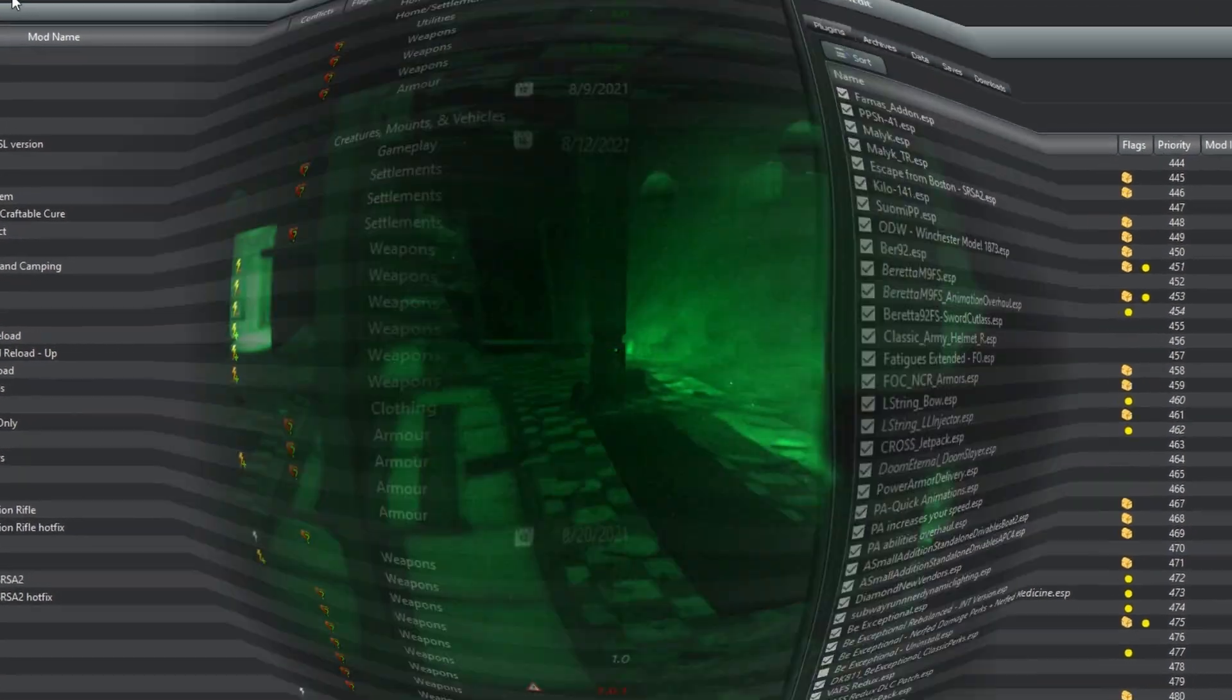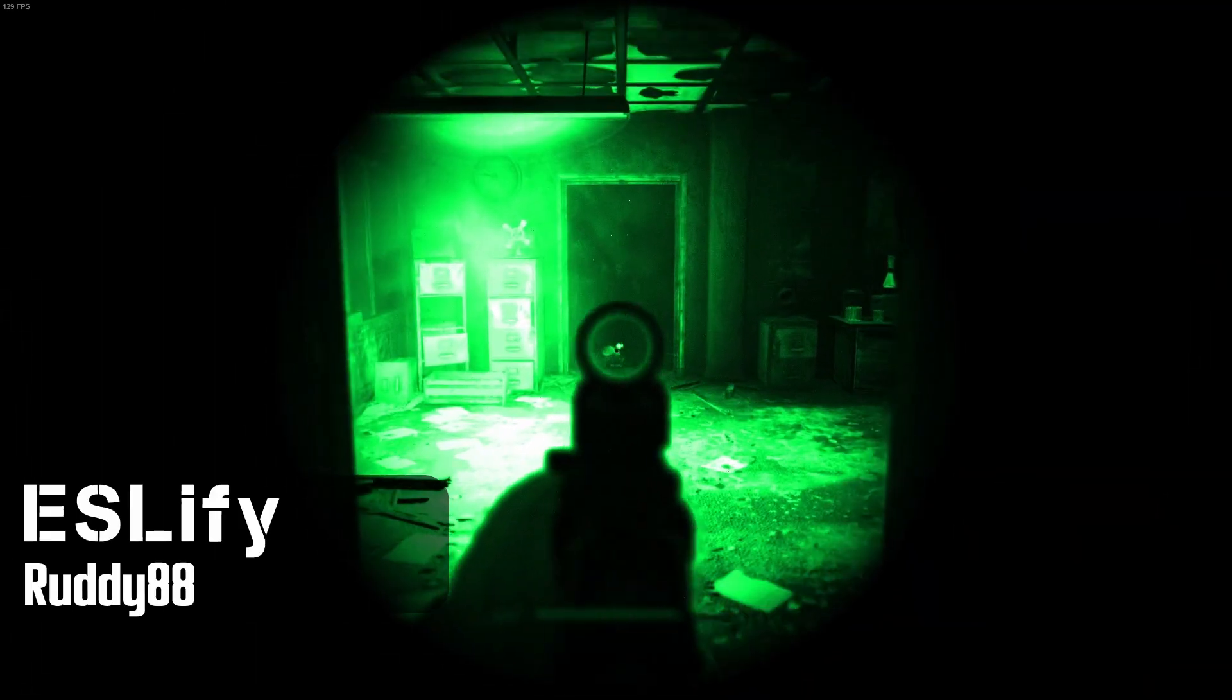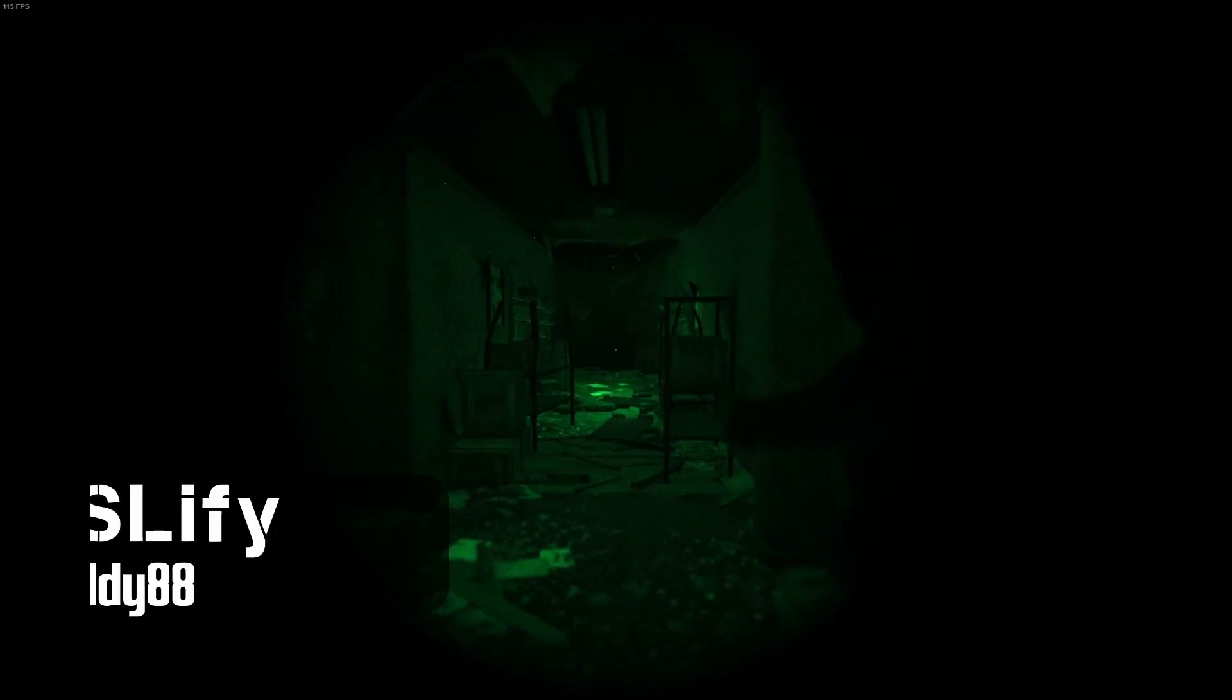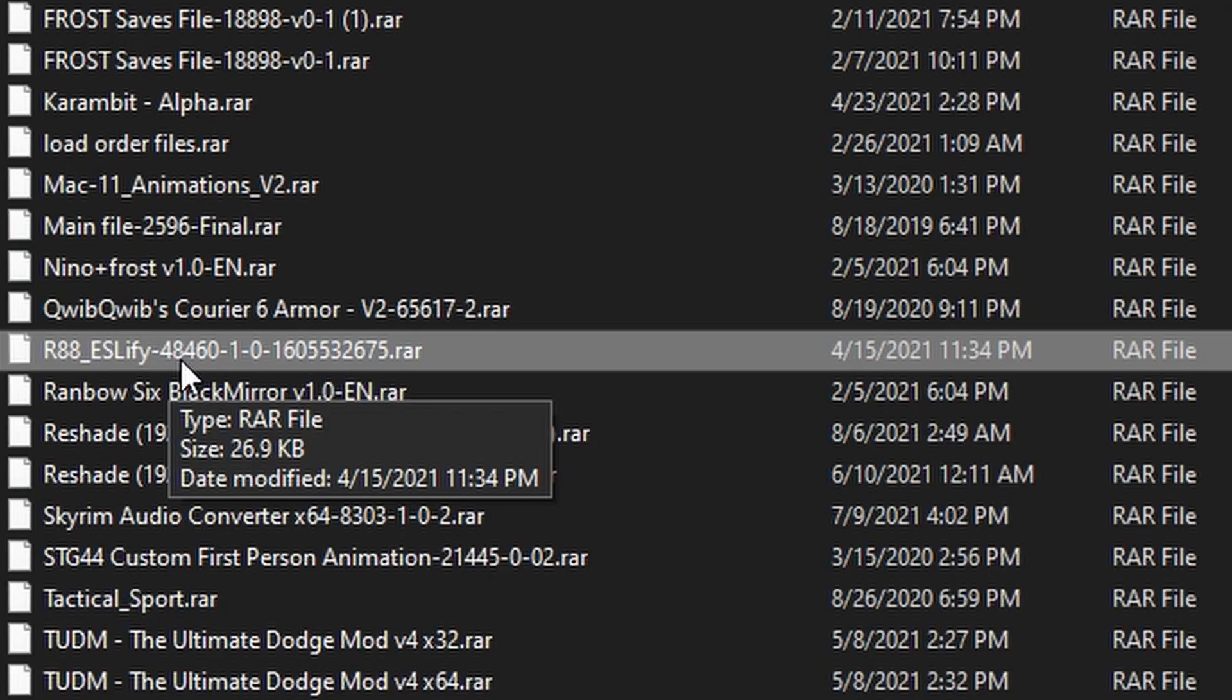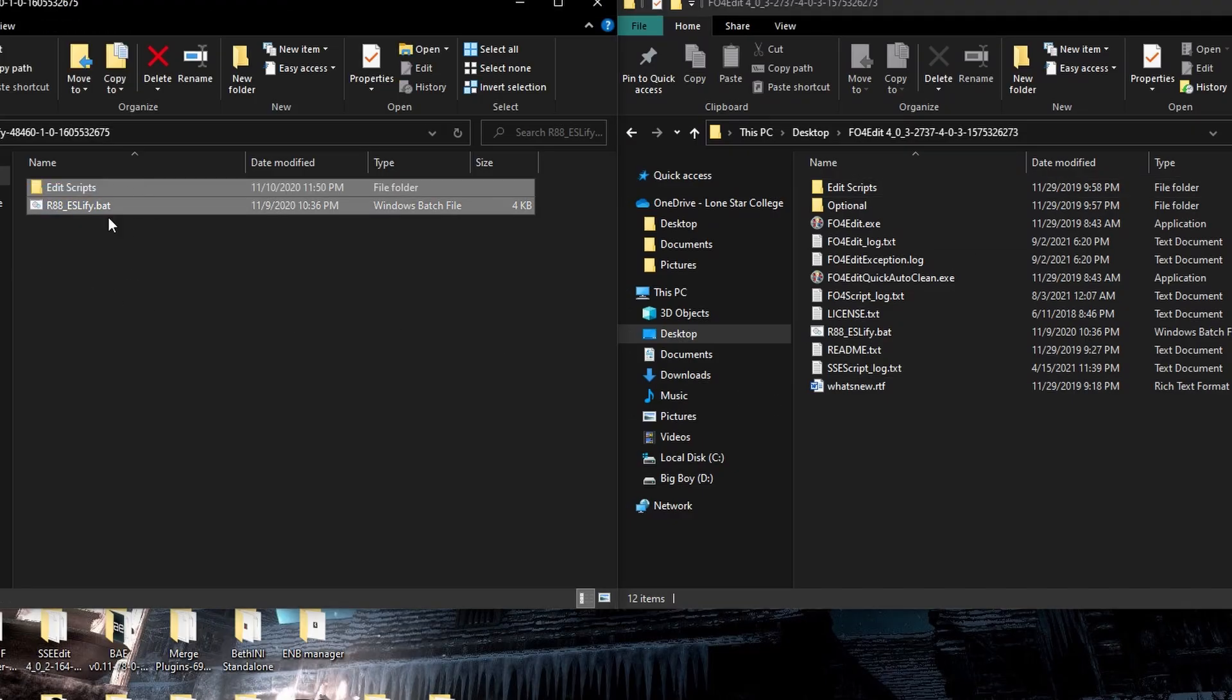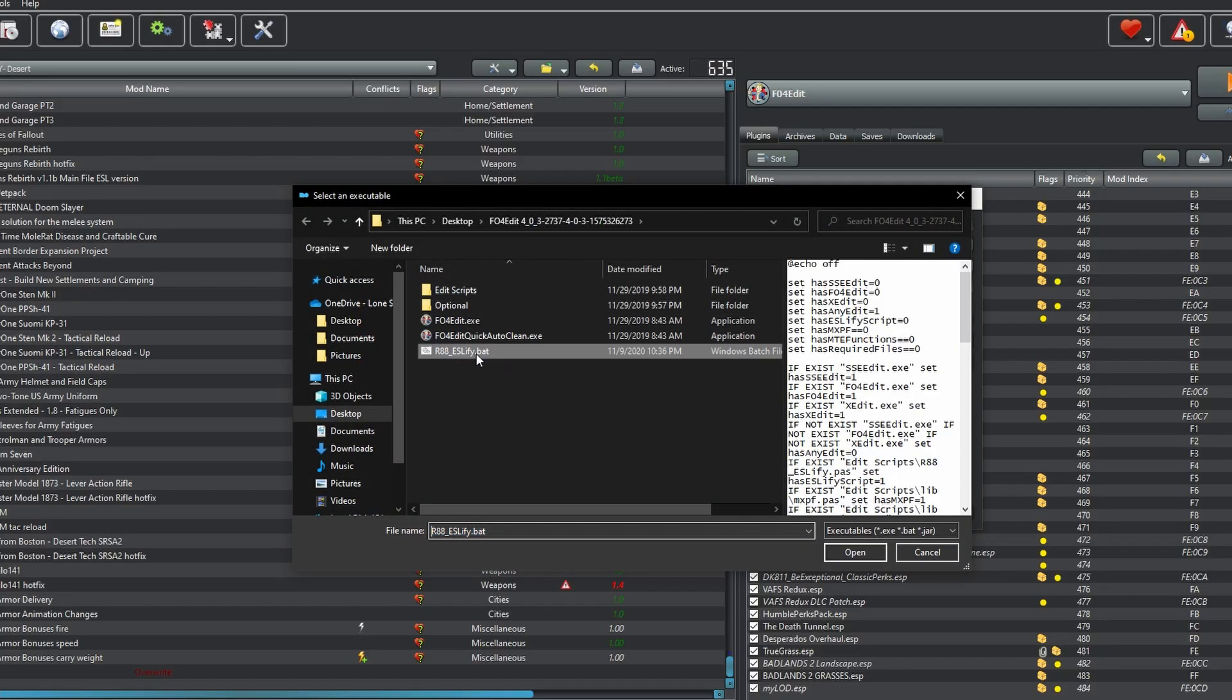But that was just Fallout 4 Edit. Next up, you'll definitely want to download this handy tool called ESLify. It automatically flags ESP files as ESLs, so you don't have to worry about manually converting all of them. Again, you'll have to manually download this one, and then extract the RAR file to a location of your choosing. Take all the files from the ESLify folder and drag them into the Fallout 4 Edit folder. Then, go back to Mod Organizer and add ESLify as its own executable. You'll want to select the R88ESLify.bat. Click Apply and OK, and that's all set up.